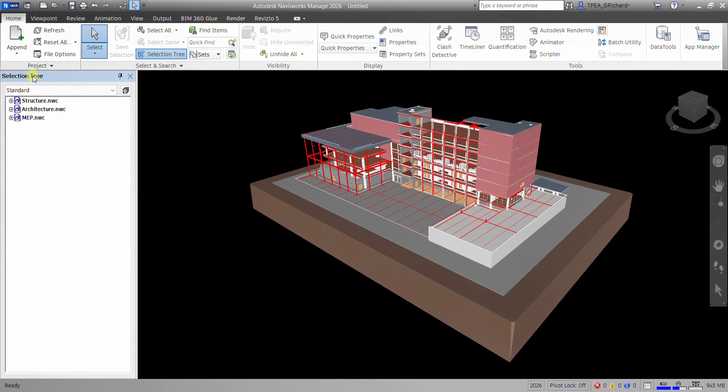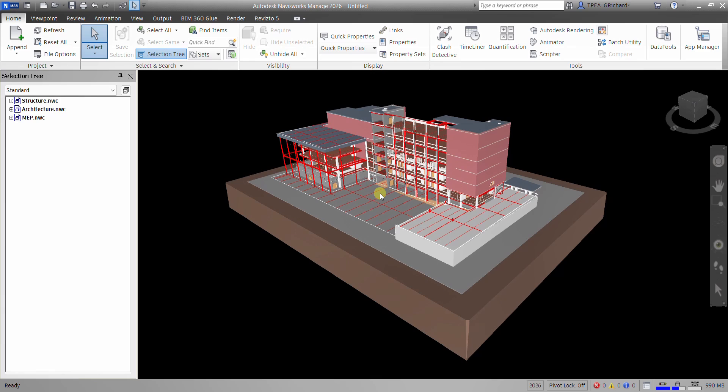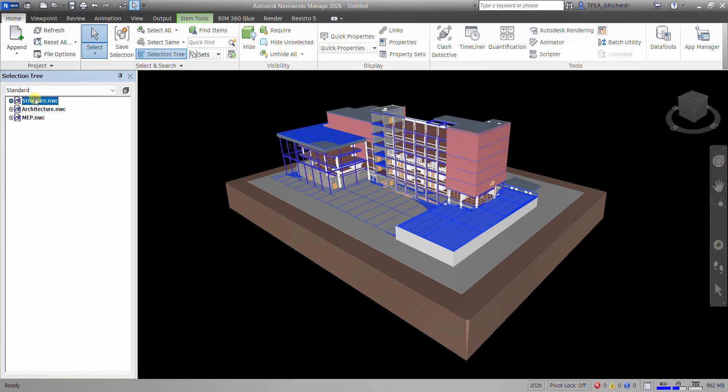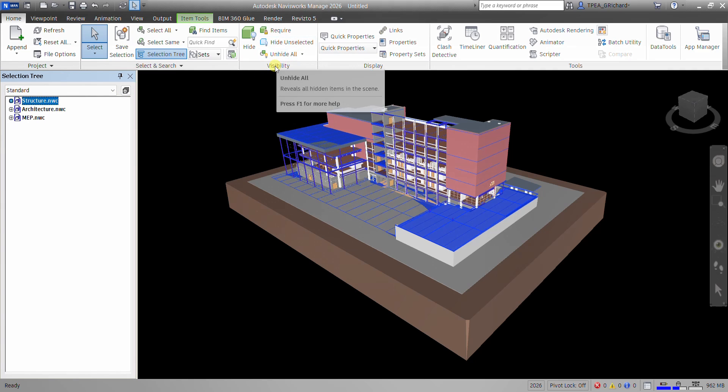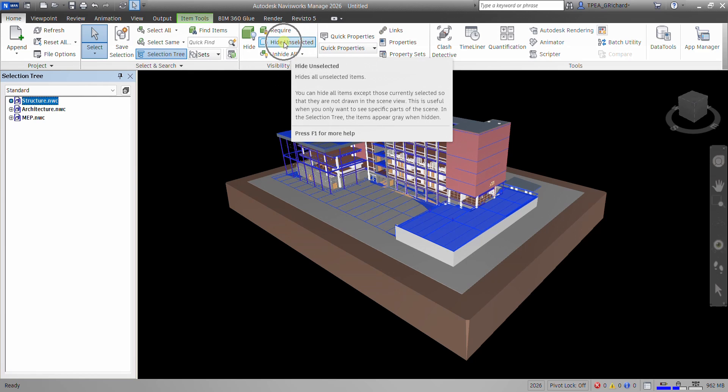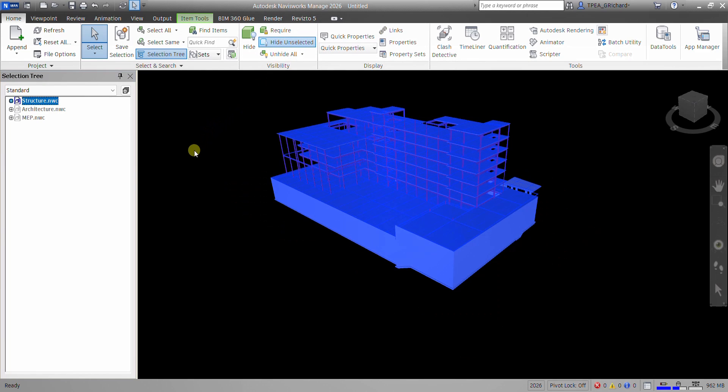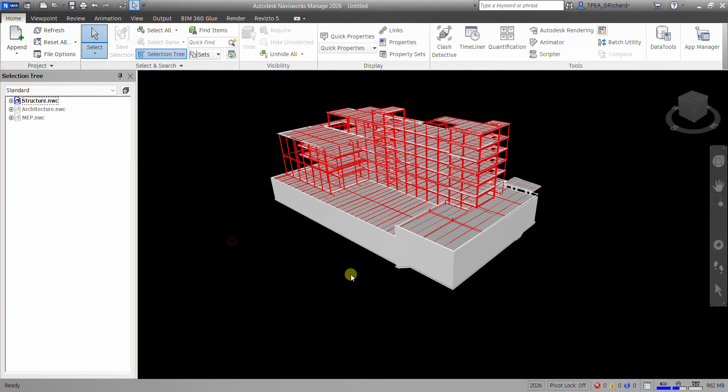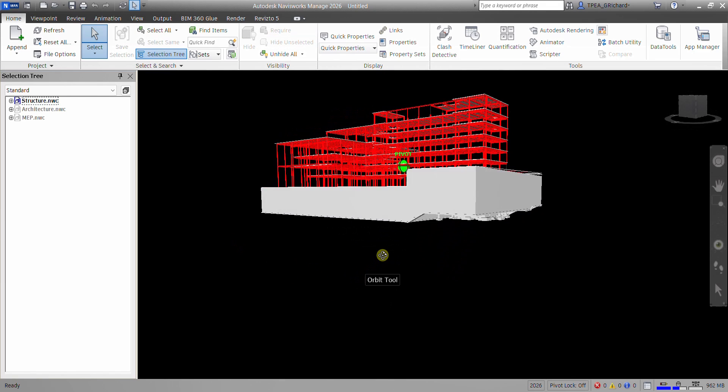So there's my Selection Tree here. And then as you can see, there's now the three files that currently I have on my Scene View. So I can separate my structure if I want. So I can click the structure, and then after that, you see here, there's a Visibility Panel here. So I can select Hide Unselected. So I can click that, and it will now hide unselected elements, leaving my structure model only.